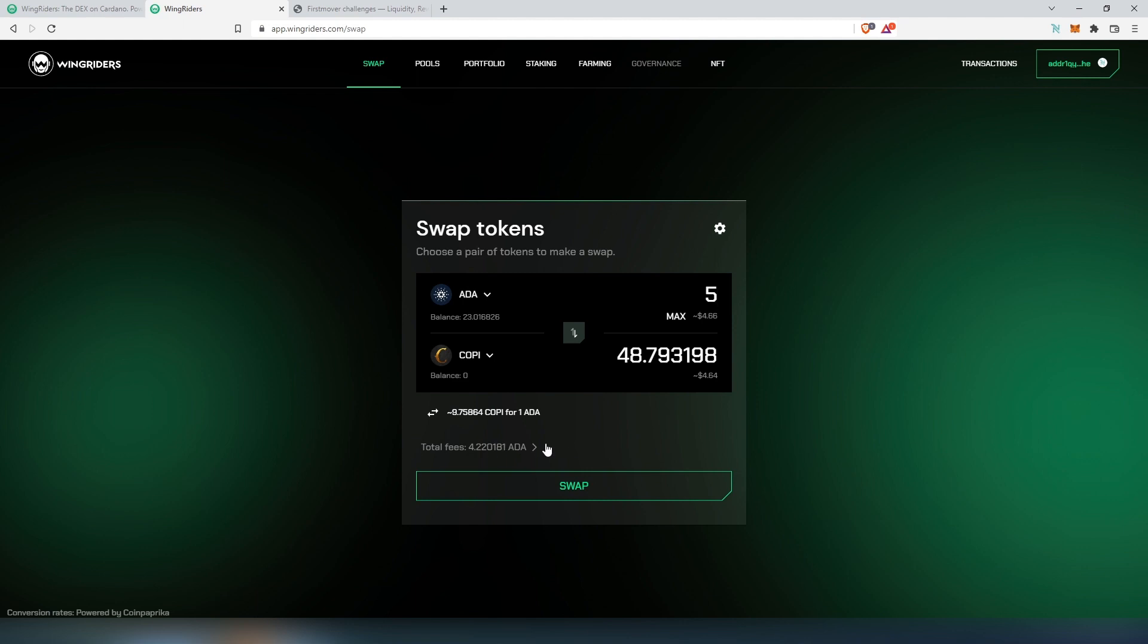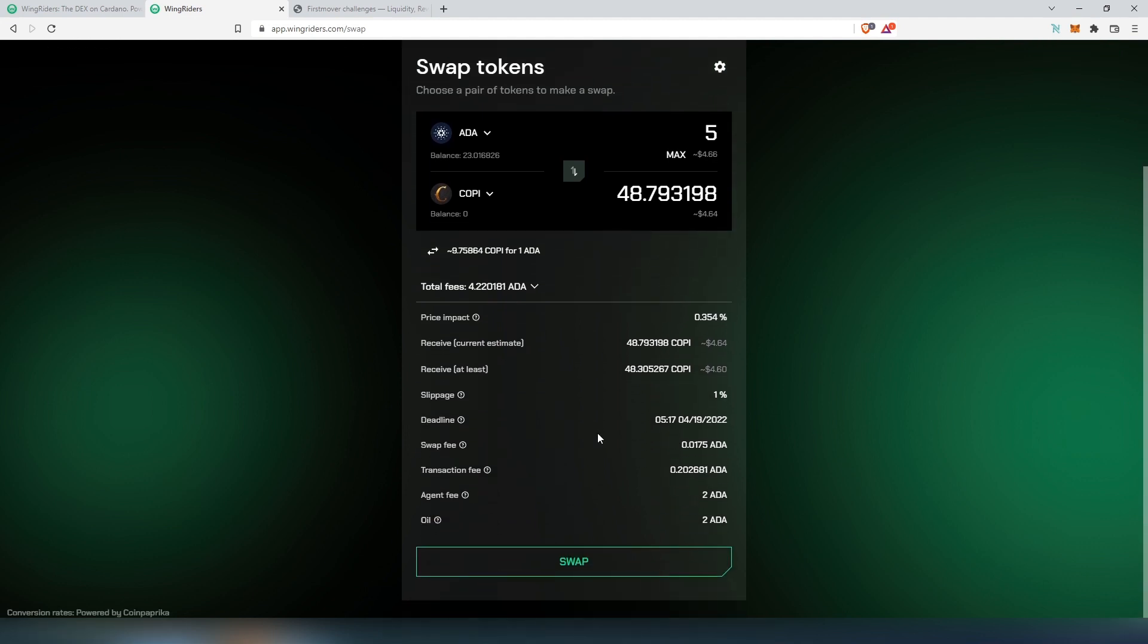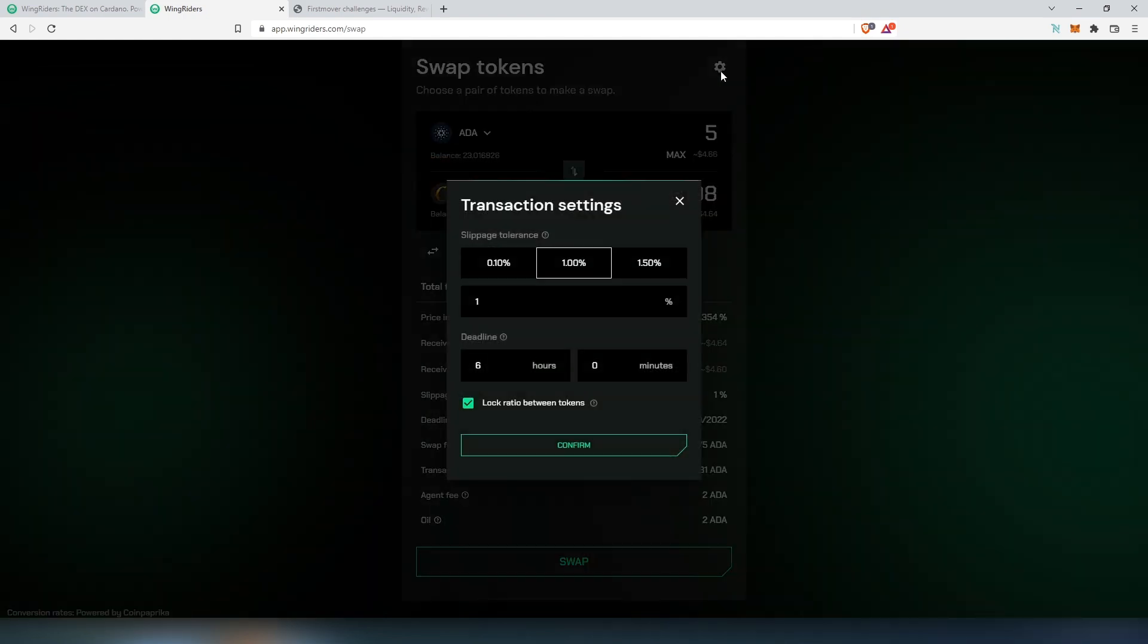If we would like to see exact total fees, we can expand that and scroll down right here. We're going to be able to see exactly how much they're charging in fees, and slippage is set to 1%.